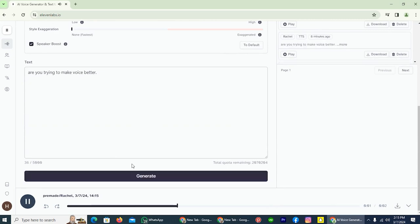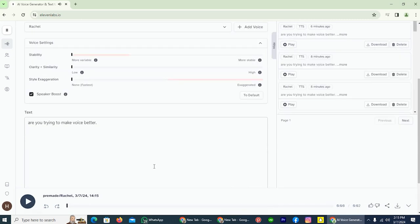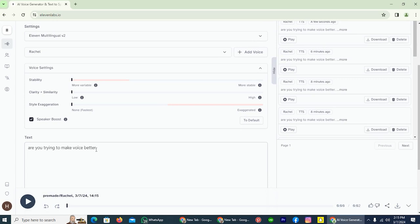Are you trying to make voice better? Not bad, but I don't like it. So first, let's adjust the stability.